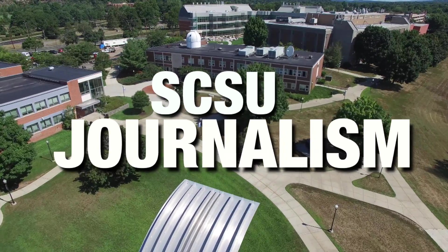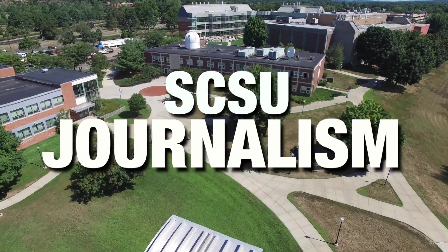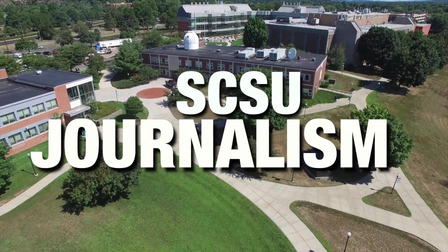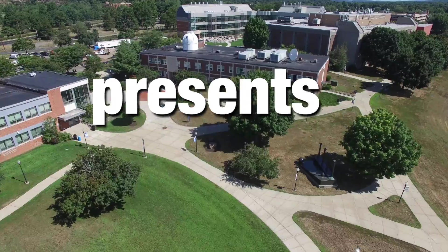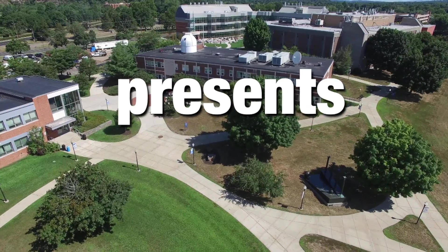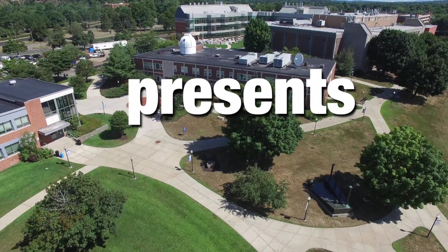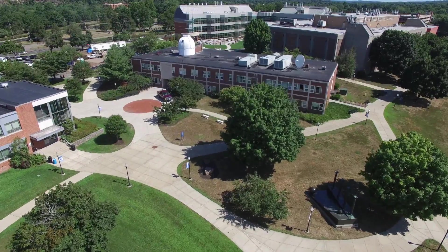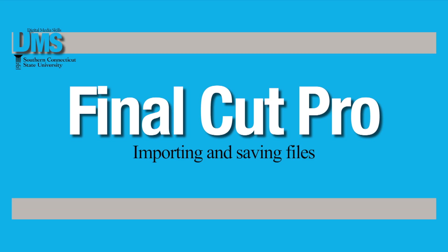Did you know that by properly importing files into Final Cut Pro, you can save yourself time later? Before you import your first clip, you need to think about how you want to save everything.